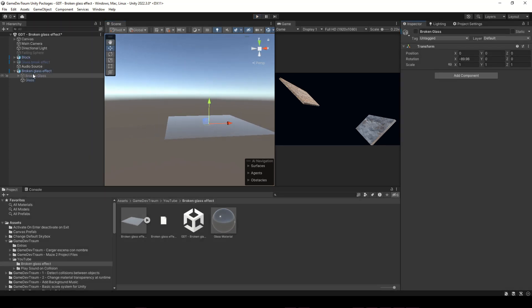We just need to do what we have just done inside the script when the ball hits the glass. For detailed information on how to detect collisions in Unity, I suggest you check this other video in the corner, because now we are going to solve this problem very quickly.